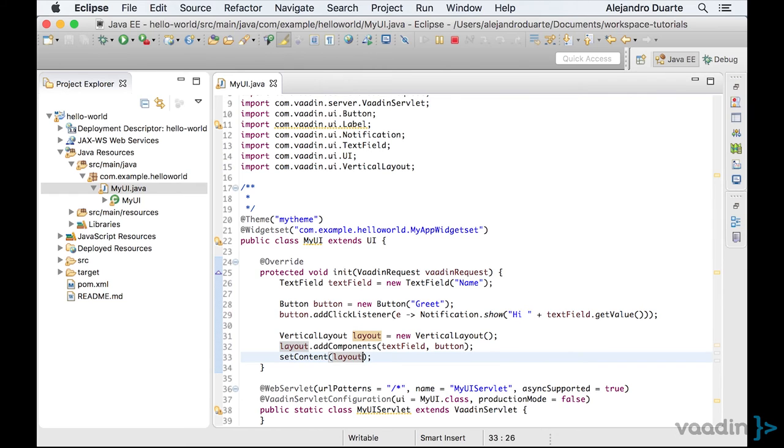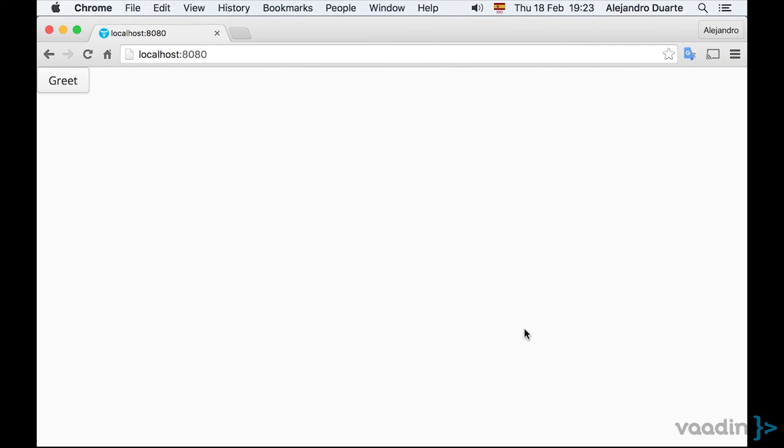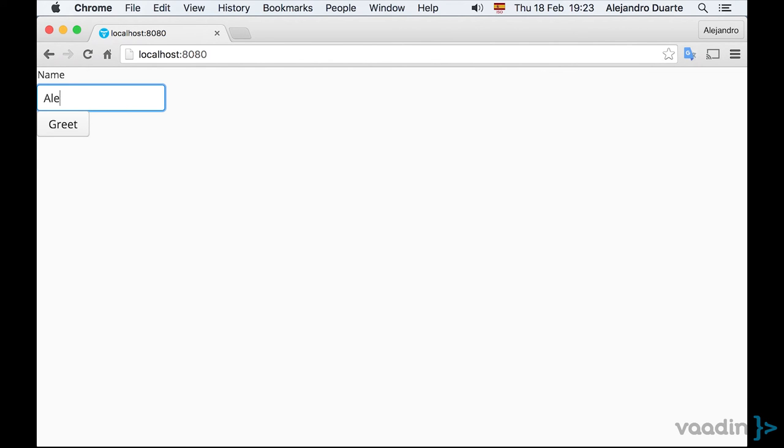Let's save the file and see how it looks like. There you are. So, if I introduce my name here and click the button, I will see the notification.